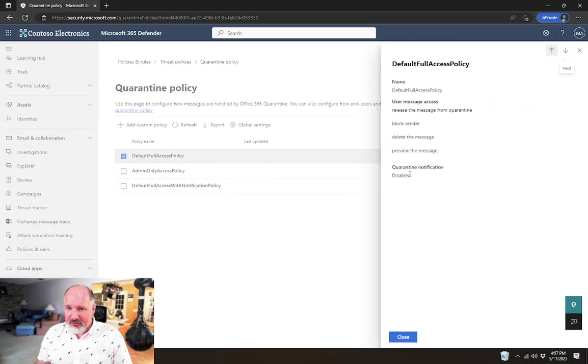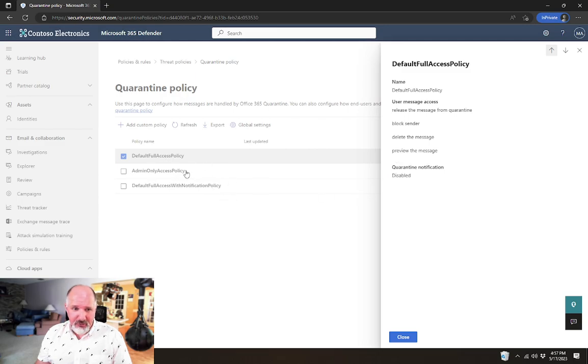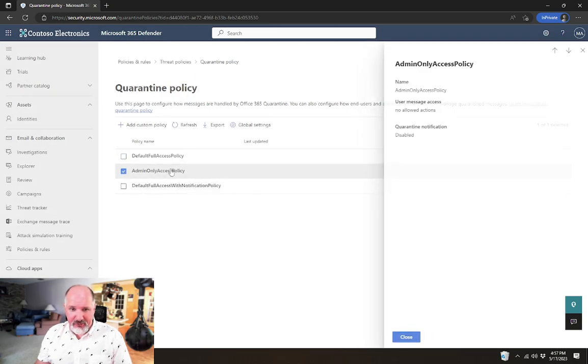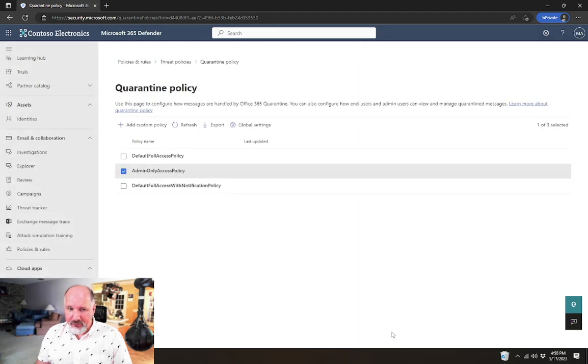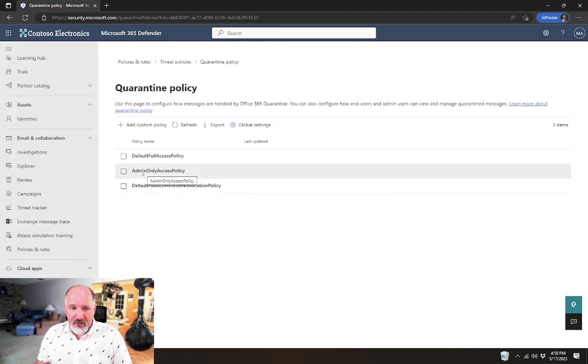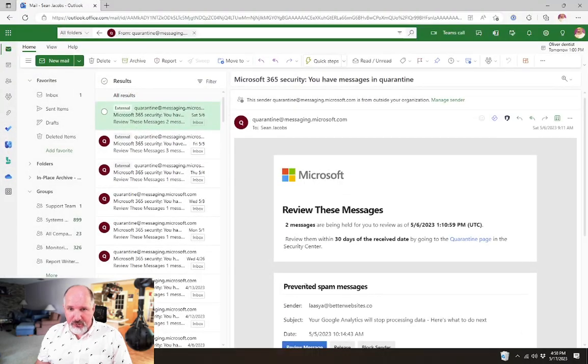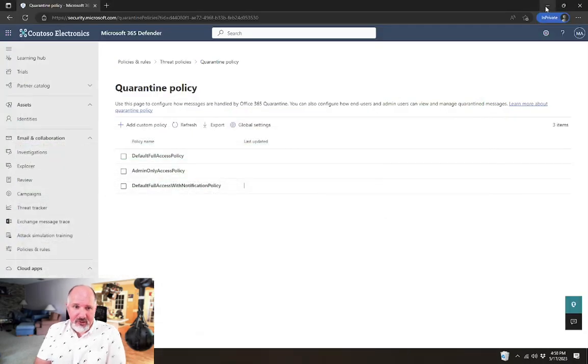The default full access policy, you'll notice the quarantine notifications are disabled. Same thing with the admin only access policy. Quarantine notifications are disabled. So with either of those default policies, these quarantine notification emails do not get sent.